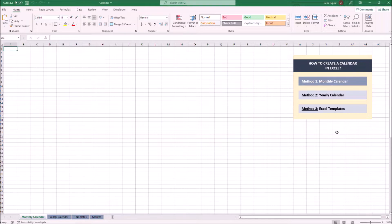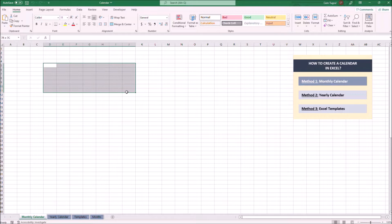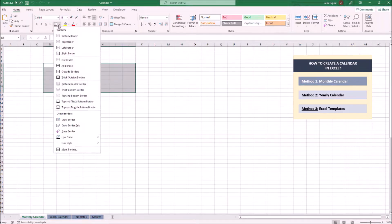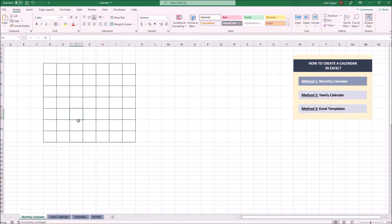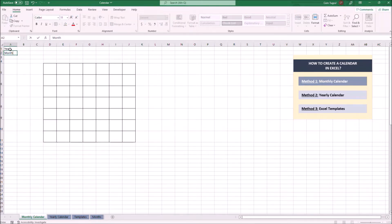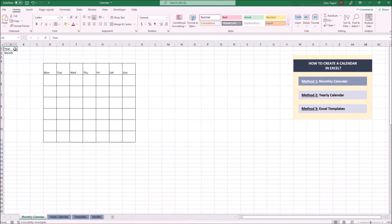Let's start building the calendar by modifying cell borders. Next, I'm going to create a drop-down button so we can choose the month for the calendar. Let's enter days for our calendar and apply a little bit of formatting.